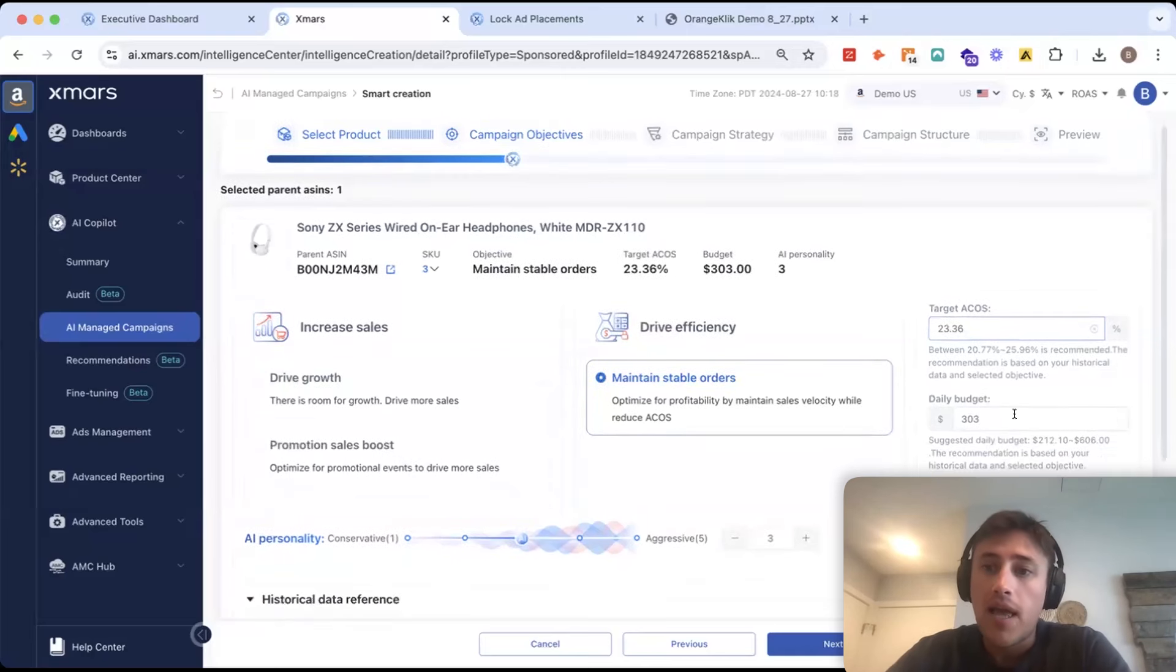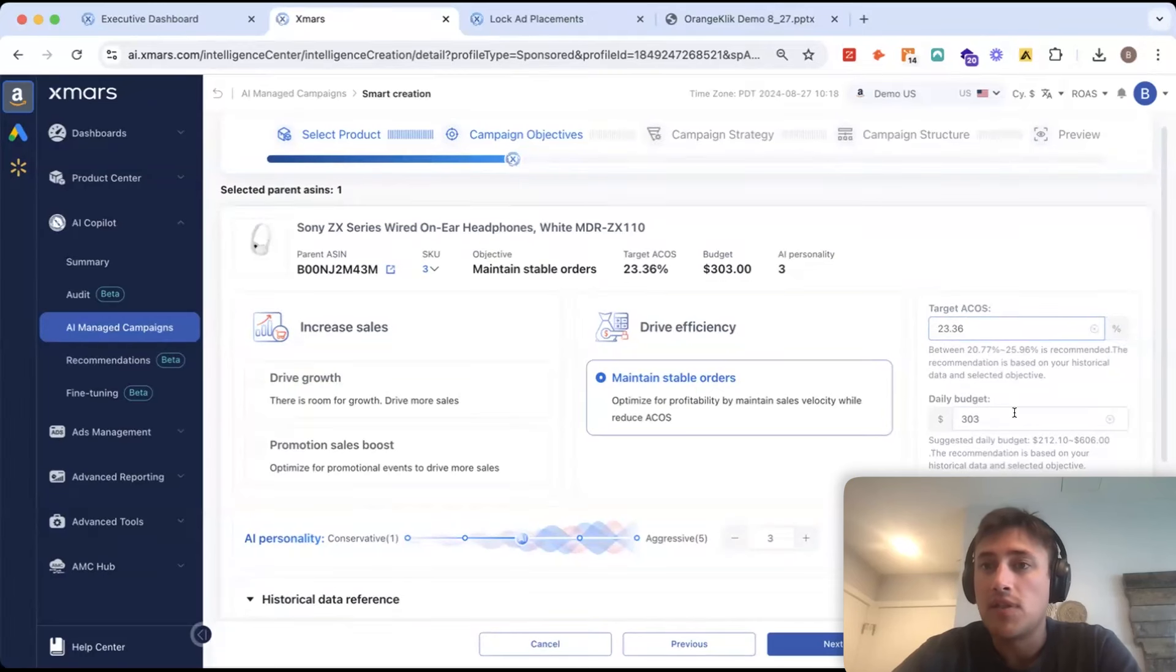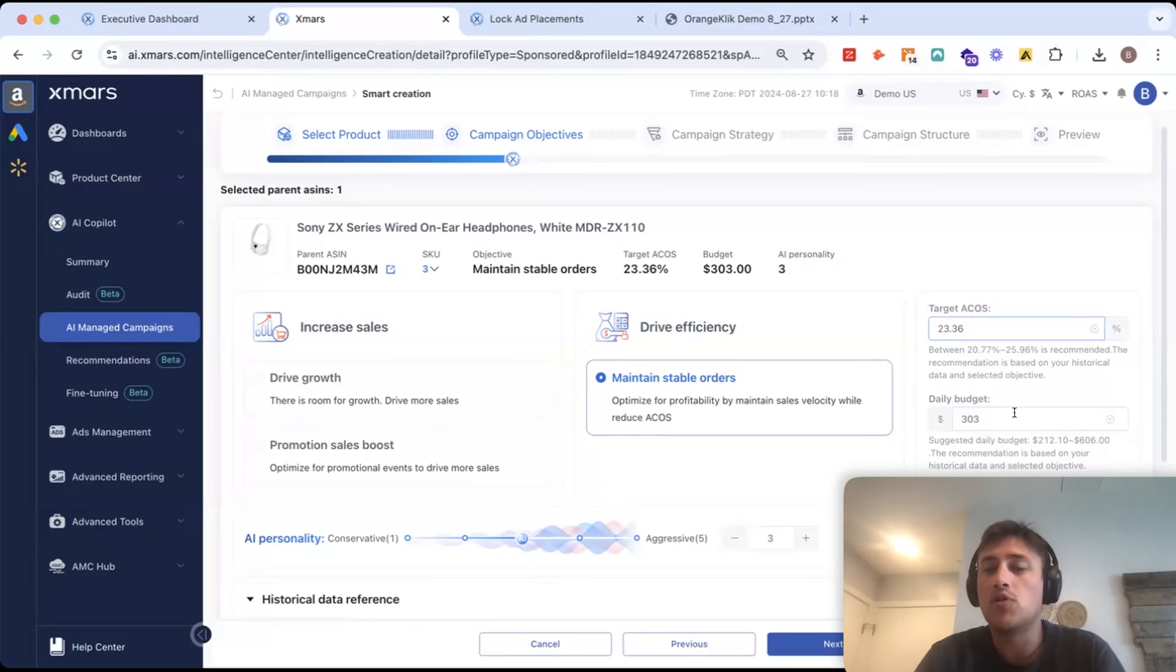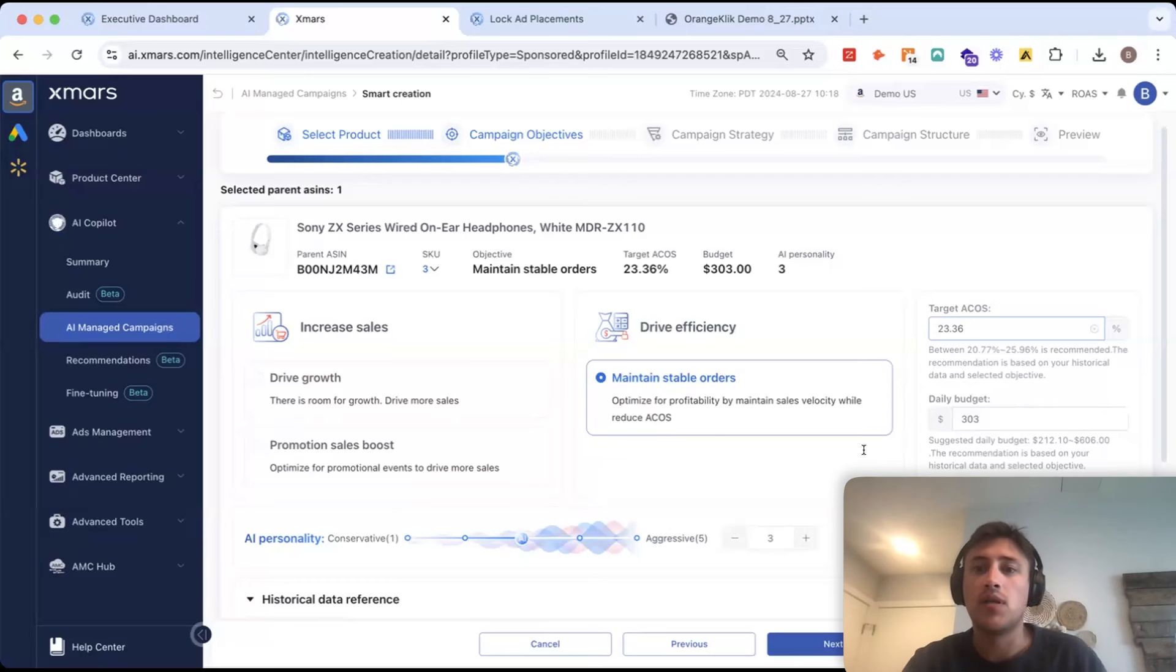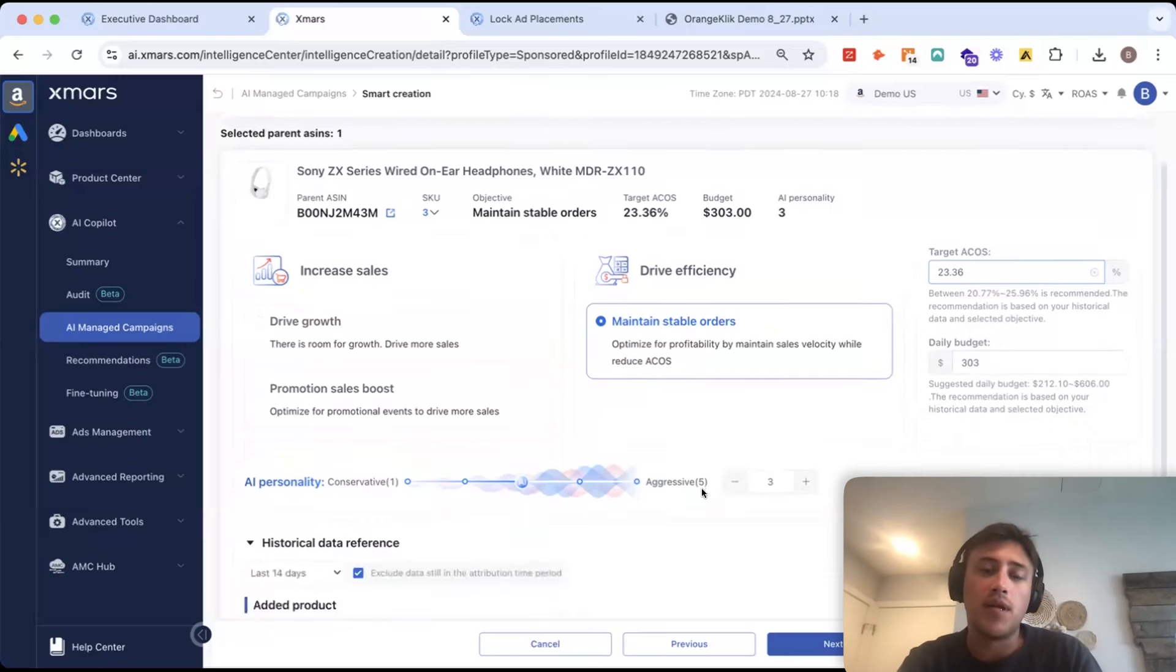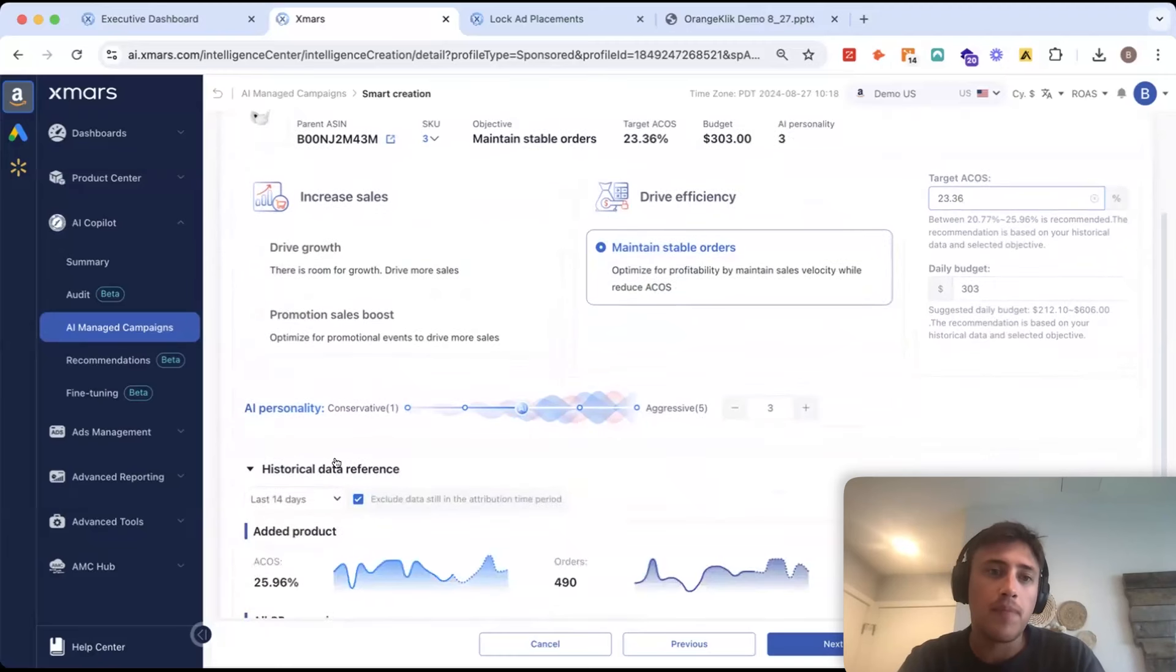You're also going to have a recommended daily budget. And when you're setting the budget here, you want to think of it, you're setting it for the product. Our AI will distribute this budget between all the campaigns that you end up creating in this process. So, for now, we'll leave it here at 300, right in the middle of the recommended range, and we'll continue.